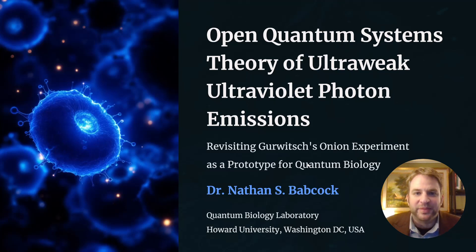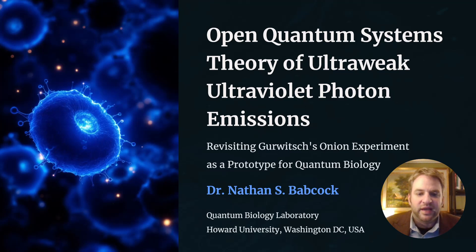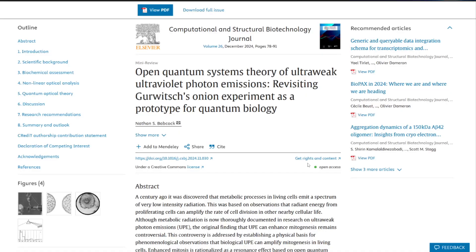Hi everyone, it's Dr. B here to talk to you about the open quantum systems theory of ultra-weak, ultraviolet photon emissions. In this lecture, I'll be revisiting Gurwitch's onion experiment as a prototype for quantum biology. This is work that I've recently published in the Computational and Structural Biotechnology Journal. Please feel welcome to check it out — it's freely available, open access, and it was published December 2024.